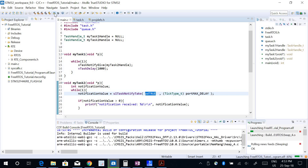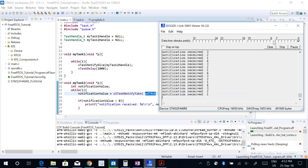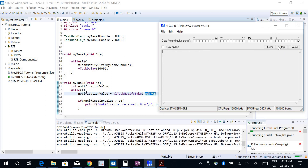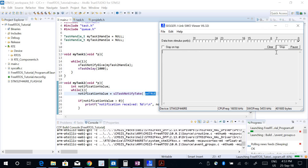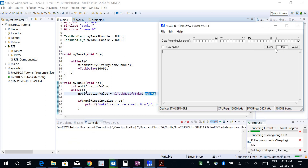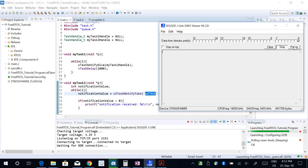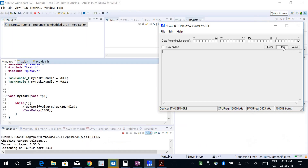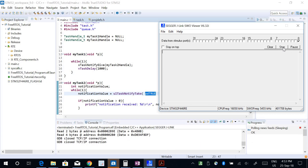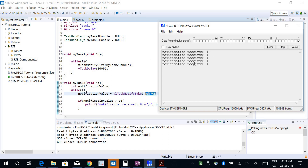Let's run this program. After programming and resetting, it prints 'notification received 1' — that's the value I expected.